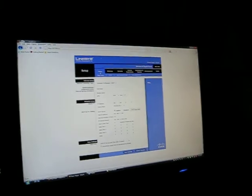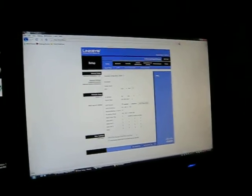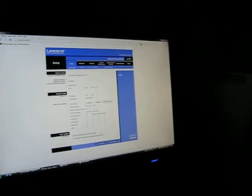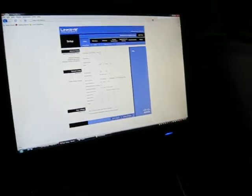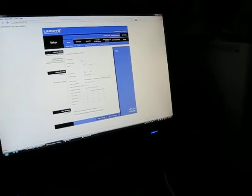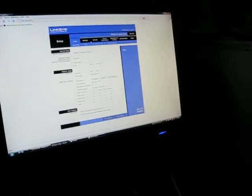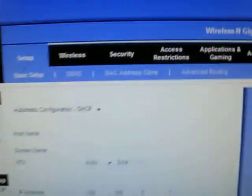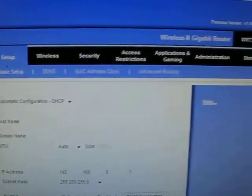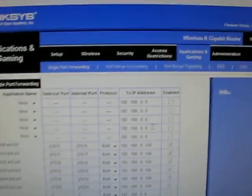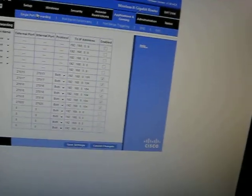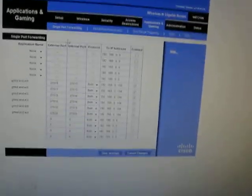So, I've got the wireless N gigabit router. Like in my Gamers Rig version 3. So, you're going to want to go to applications and gaming. And then here's where you can go to single port forwarding. And that's where you want to put it.